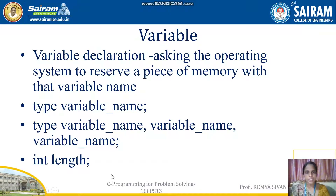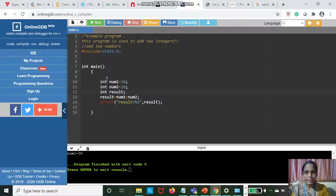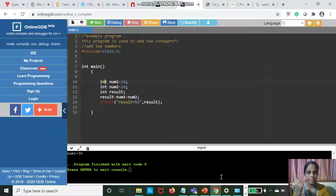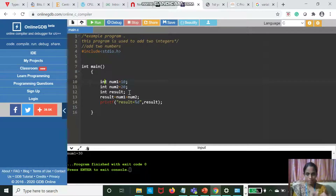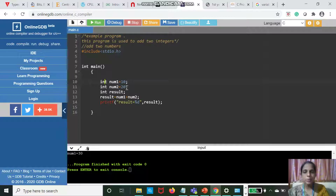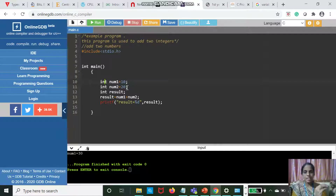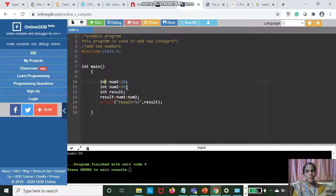In your program, the type is int and the variable name is Num1, Num2, or result. So int result means I am telling the operating system to reserve a space, and that space name is result to store my answer. And int num2 = 20 means reserve a space, that space name is num2, and the value of that space is 20.